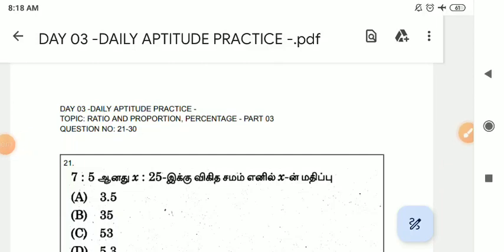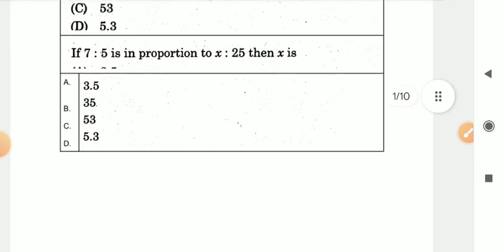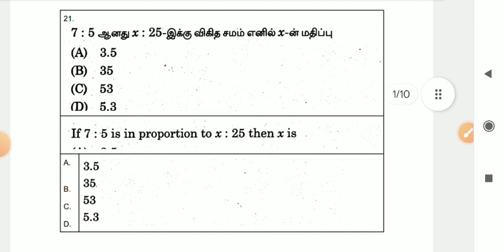Hello friends, we are going to talk to you in this video. Today we are going to talk about daily aptitude. We are going to cover 30 questions, and the answers will be provided. In the description below, there is a PDF link.